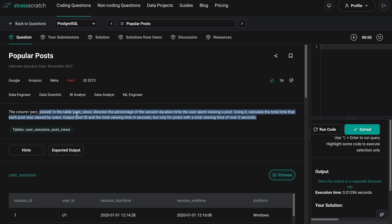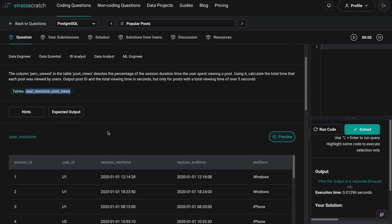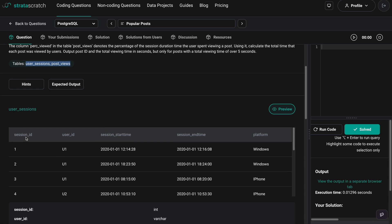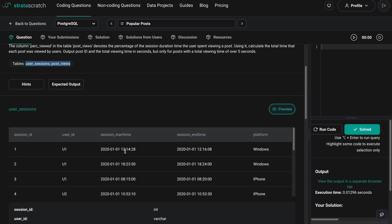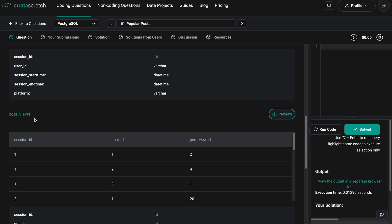We have the problem statement which we will read in a moment. But first let us look at the two tables we need to use: user_sessions and post_views. The user_sessions table has session ID, user ID, session start time, session end time, and platform — basically information about different sessions, when users logged in and out and on which platform. The post_views table has session ID, post ID, and percentage viewed, meaning in each session which post the user was viewing and for how long.